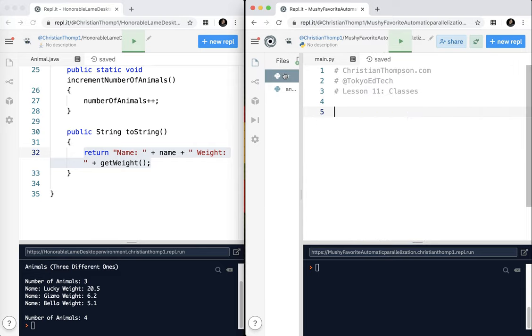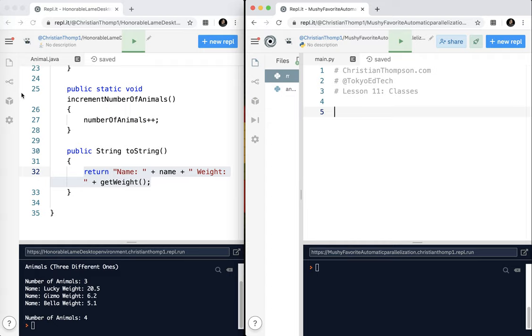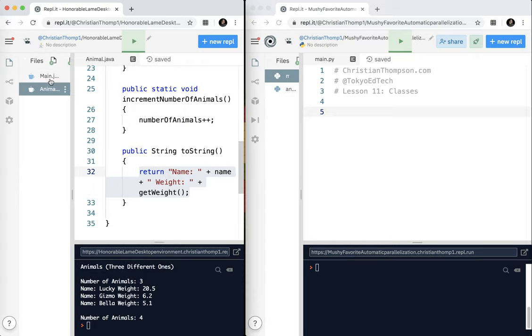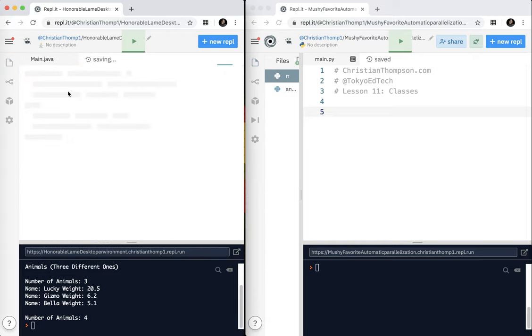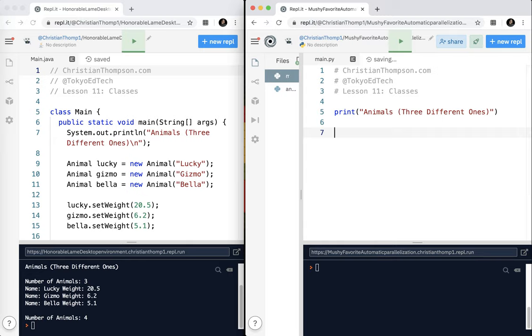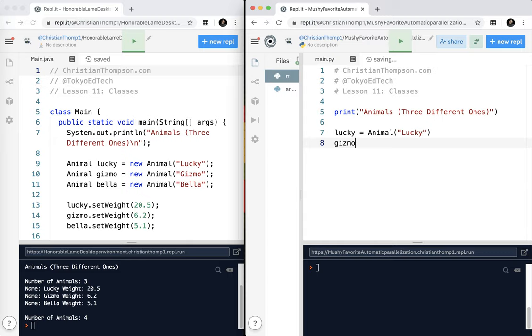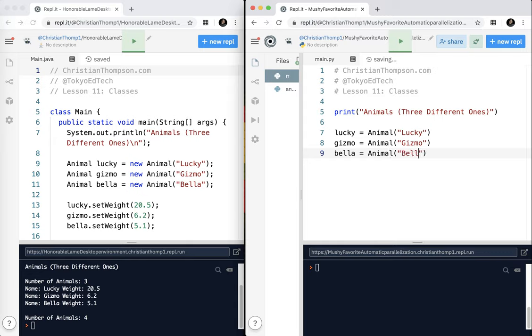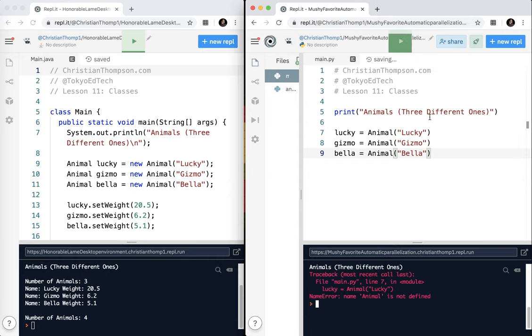Now, let's take a look at our runner code and take a look at our equivalent Java runner code. I'm going to go back to main. We started out with print animals, three different ones. Now I'm going to go ahead and I'm going to make my objects. I'm going to say lucky equals animal lucky. I'm going to say gizmo equals animal gizmo. And I'm going to say bella equals animal bella. Let's go ahead and test this and see what happens. We're going to get an error, and I'll tell you why in a second.